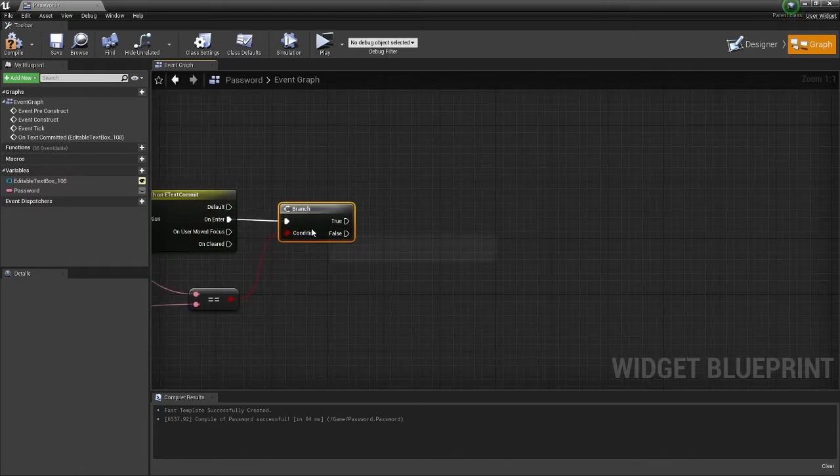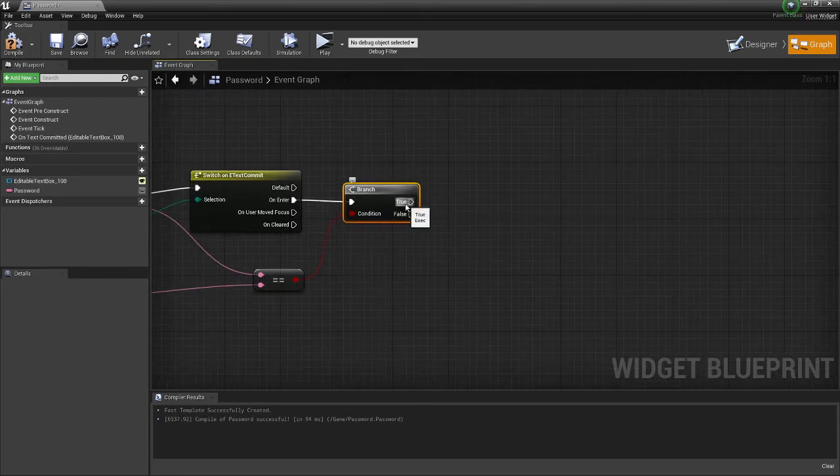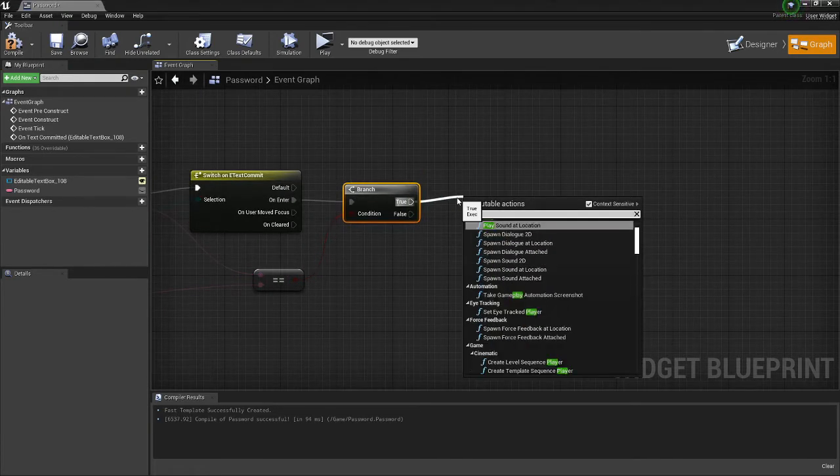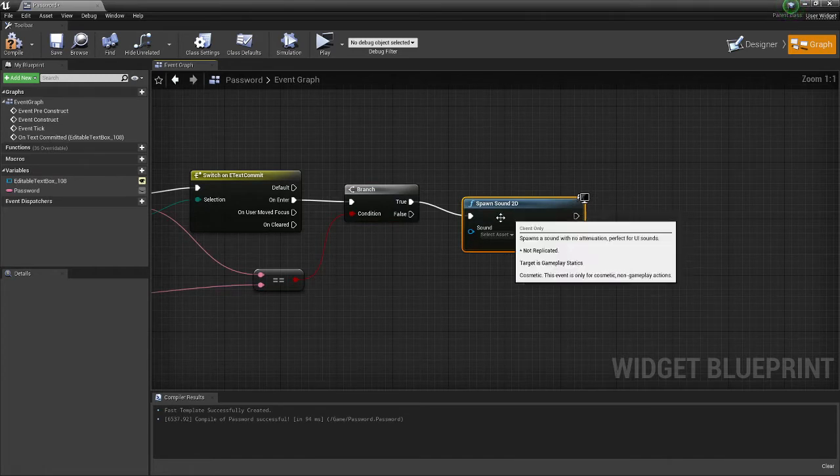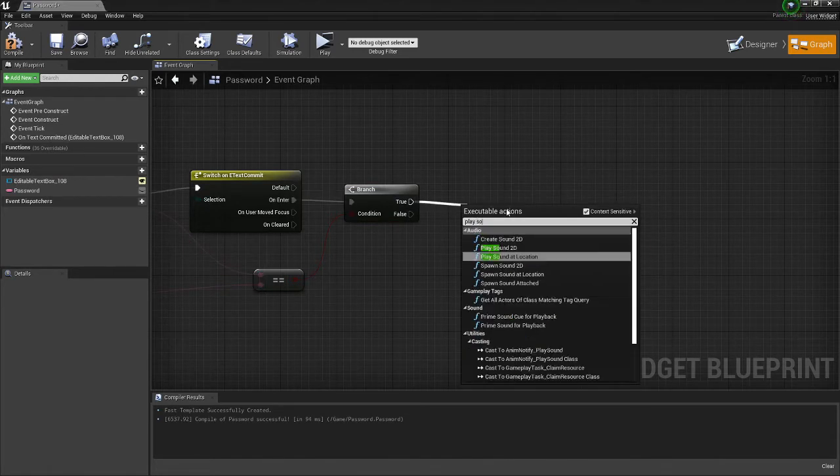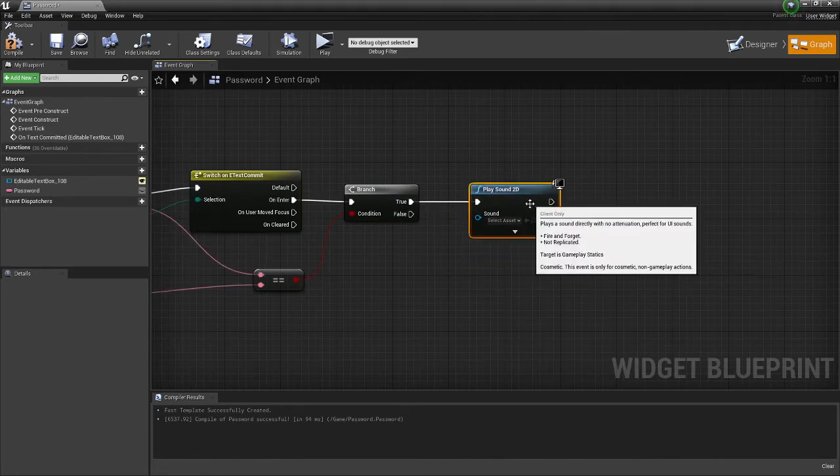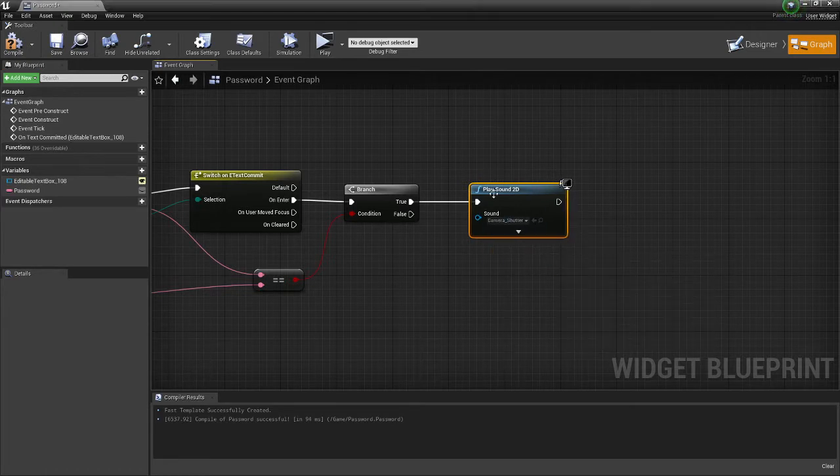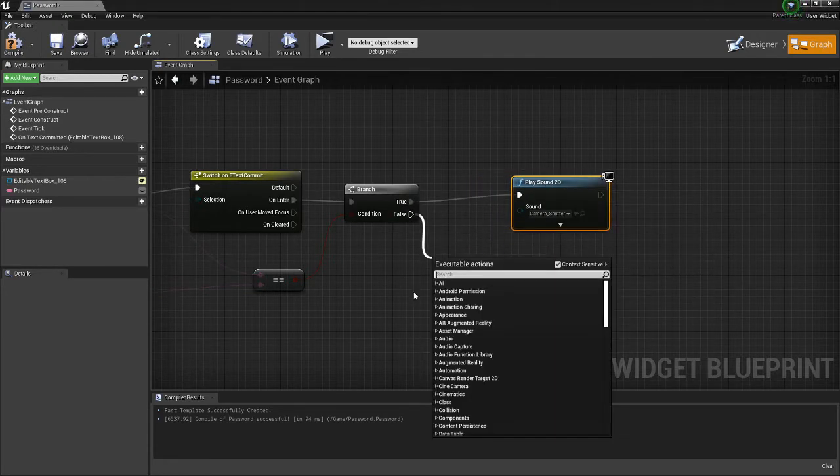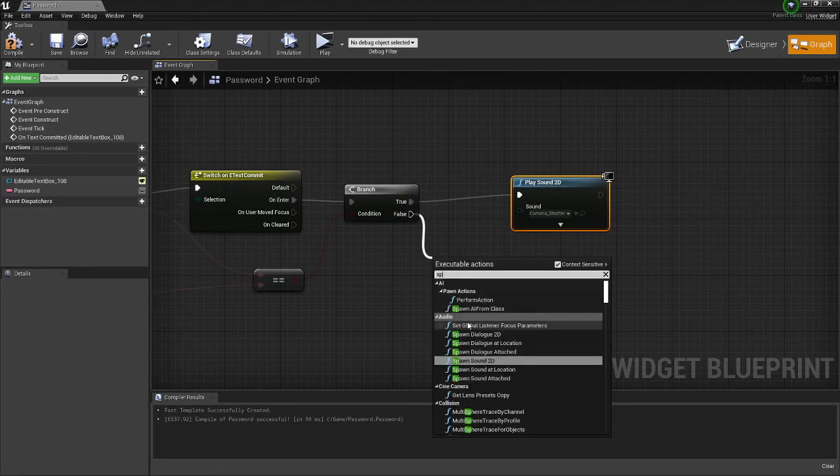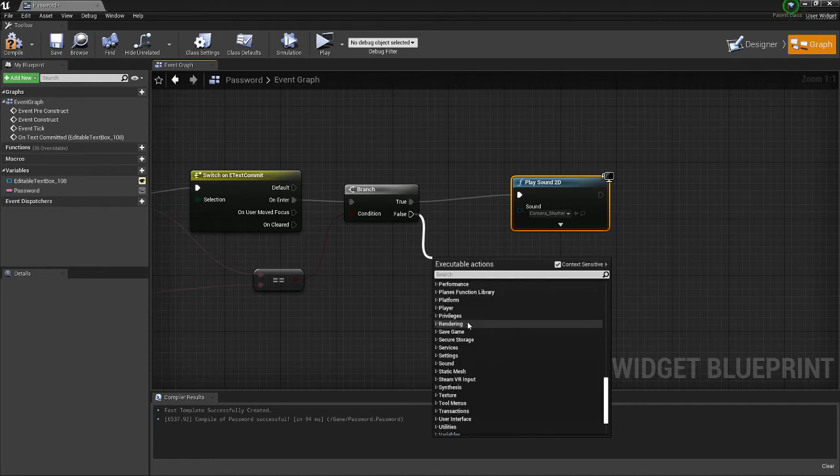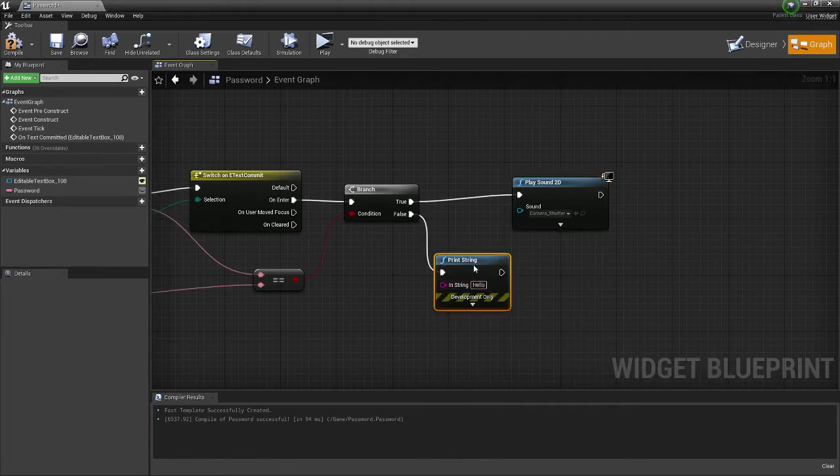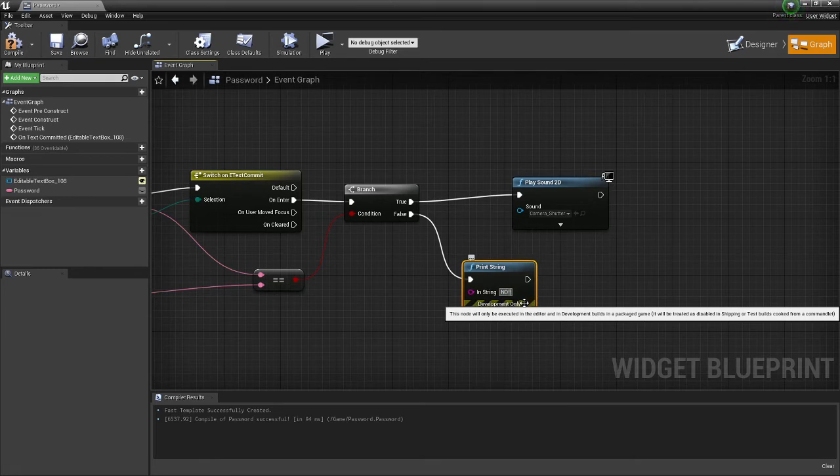and now off of here you can do whatever you want. So if the password is true, let's say we want it to play sound. Play sound, okay. We'll do camera shutter. But if it's false, we'll print string and make it say no.